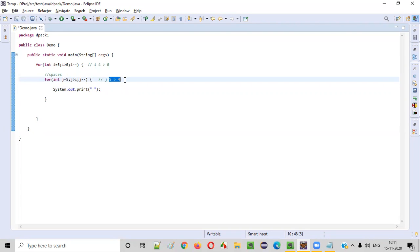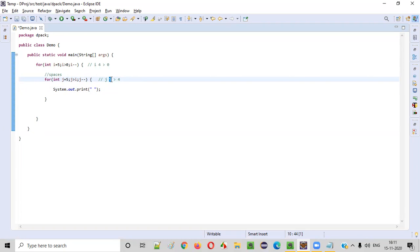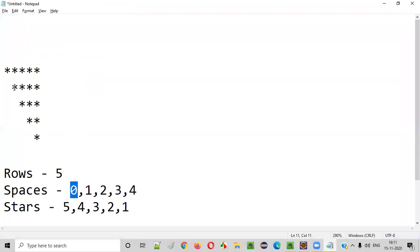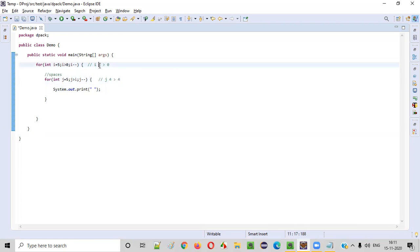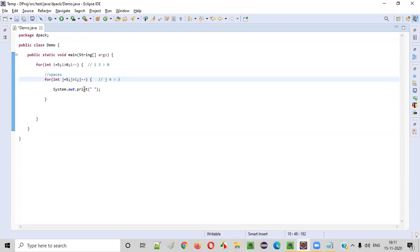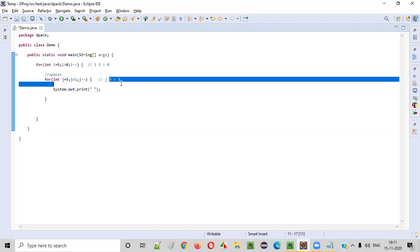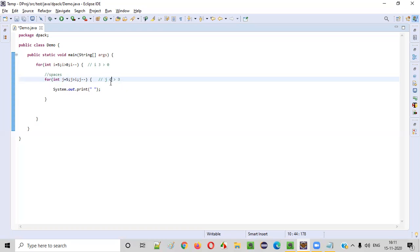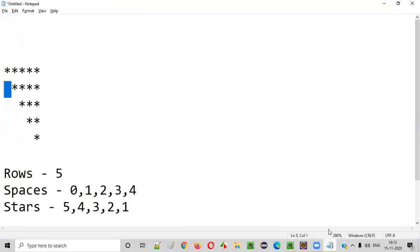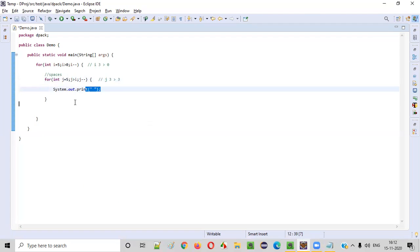In the second iteration, i minus minus happens so i becomes four. Four greater than zero is still true, so the inner for loop runs again. j equals five, and five greater than four is true, so one space is printed. Then j minus minus makes j four, and four greater than four is false — so only one space got printed in the second row. Similarly, when i becomes three, two spaces will be printed, and so on.